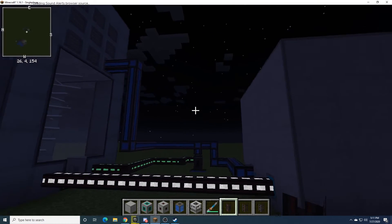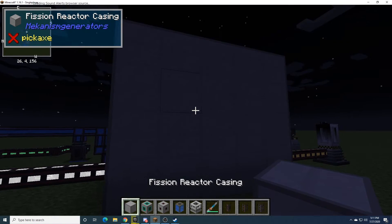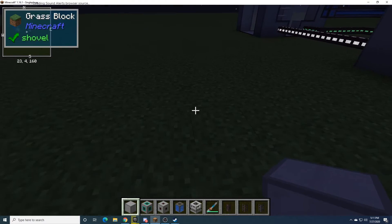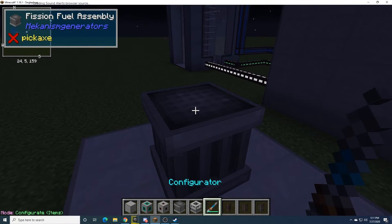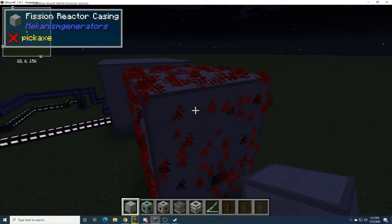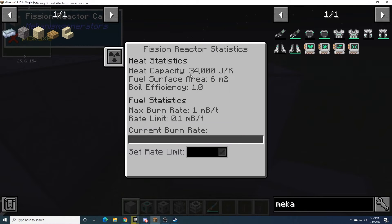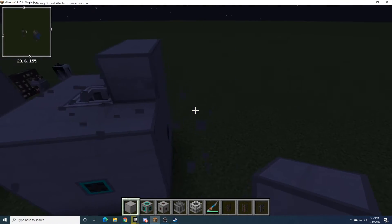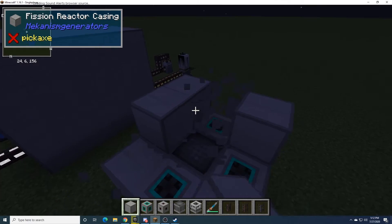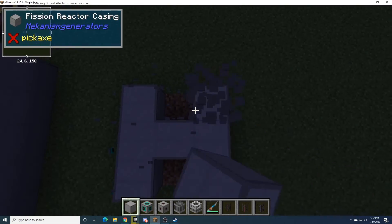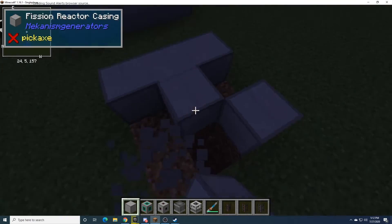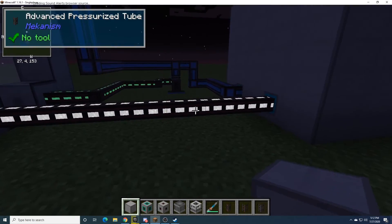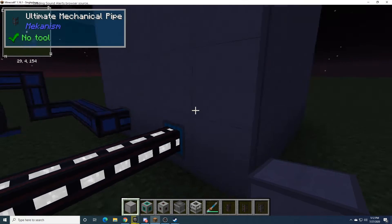But that pretty much sums up the entirety of the reactors. Now, they don't have to be this size. They can be as small as this. That will also function, as you can see. Can only burn one per tick. Can't go higher than that, though. But that's the smallest it can be. And the largest it can be is 18x18x18, which you probably need multiple steam outputs and multiple water inputs, even at the highest level of pressurized tube and mechanical pipe.